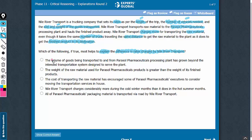Answer choice A talks about the volume of goods being transported growing. However, this is a factor that has already been included in the paragraph. The paragraph says that the number of trucks remains the same, and therefore answer choice A does not explain the paradox.